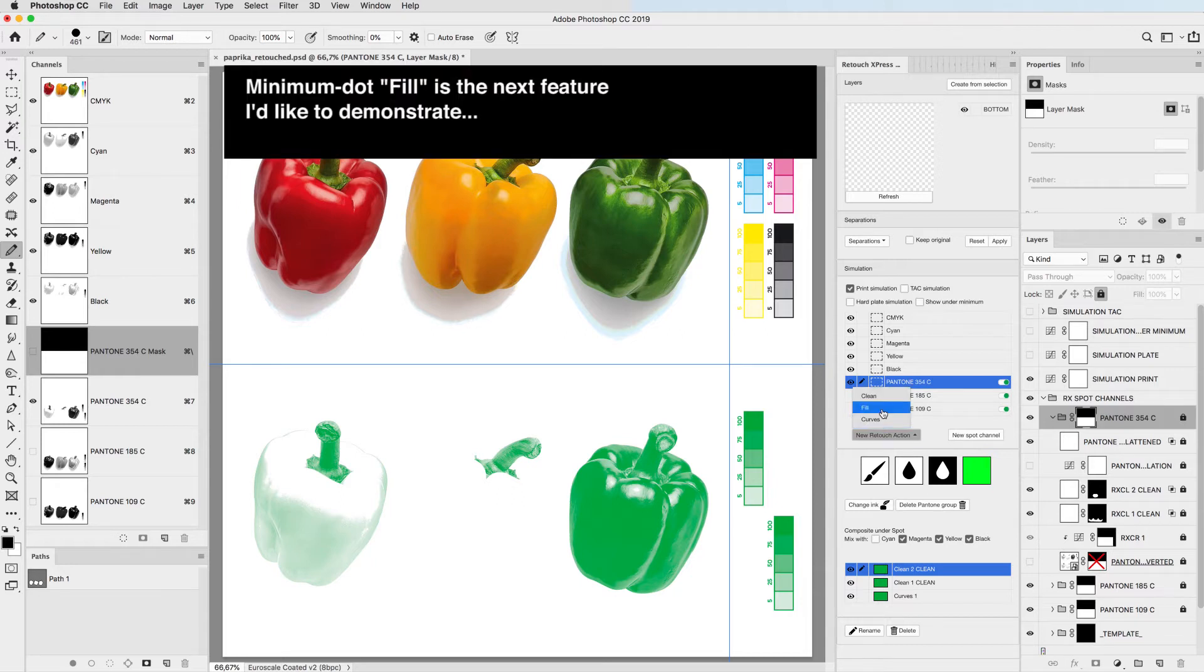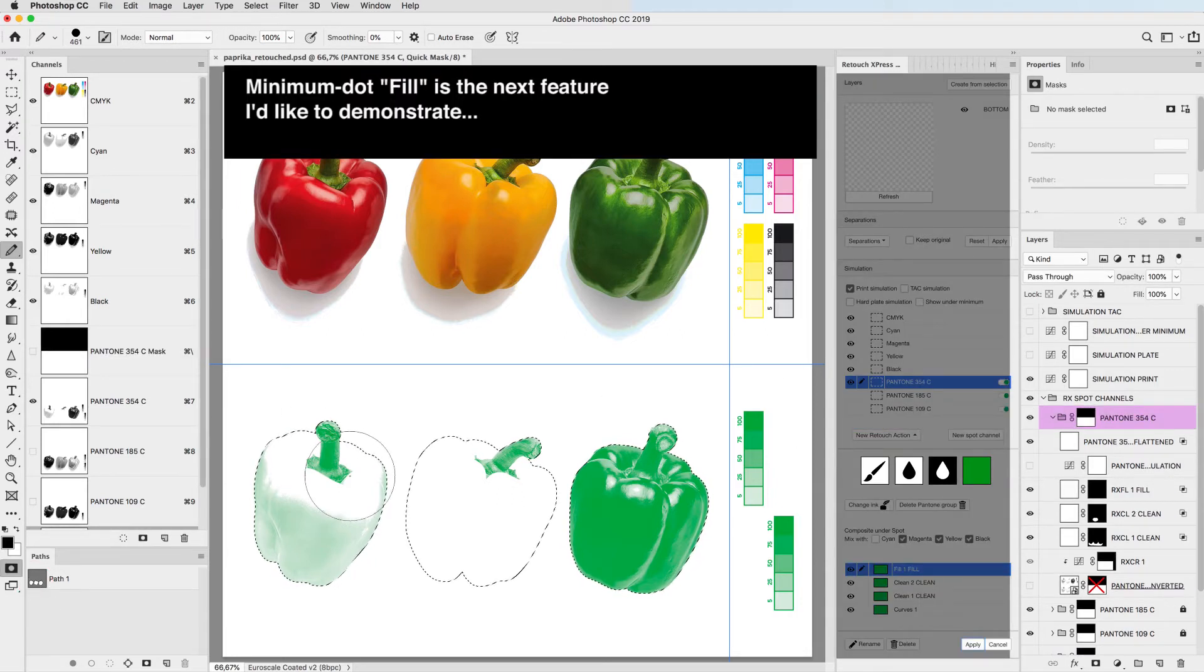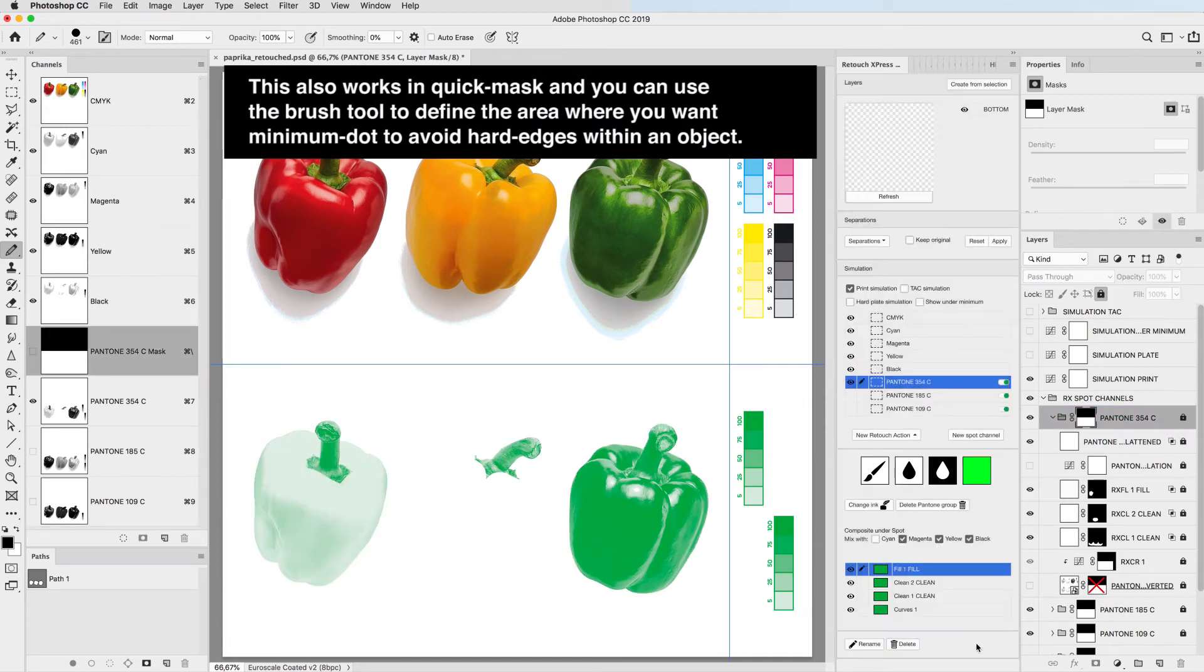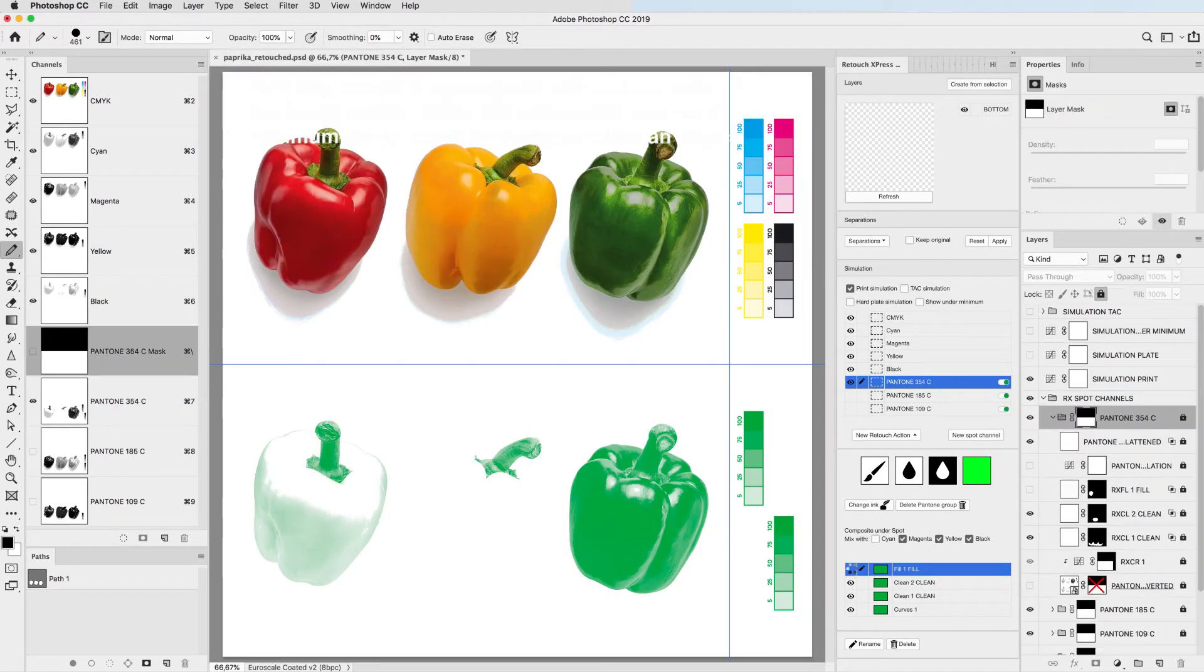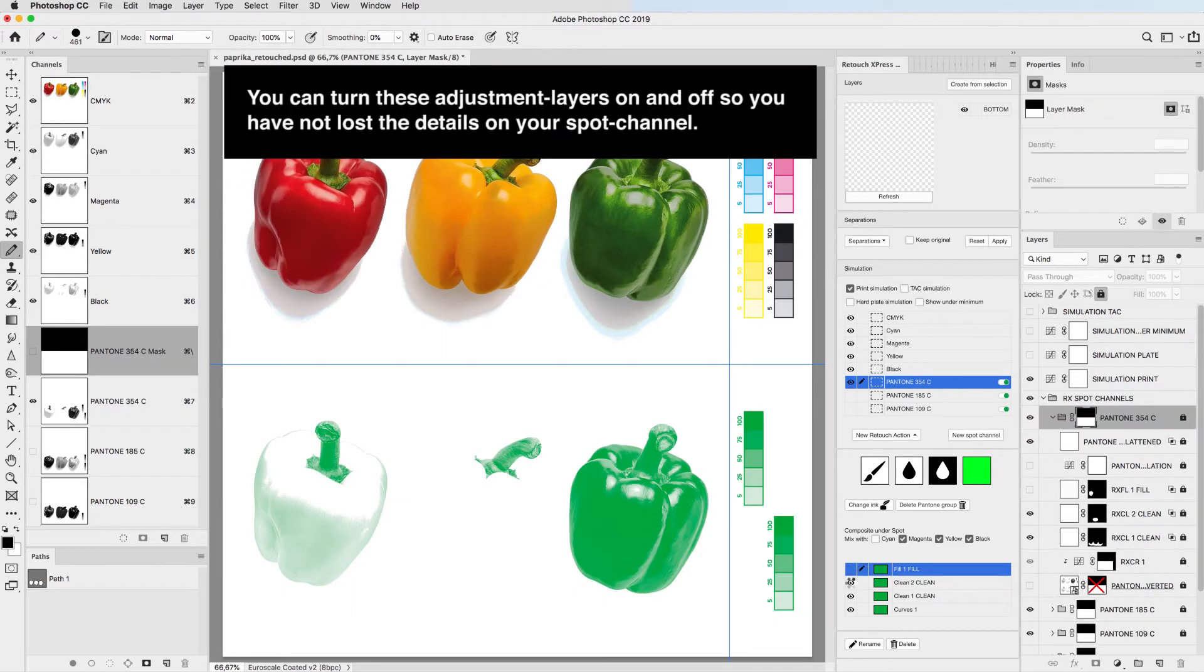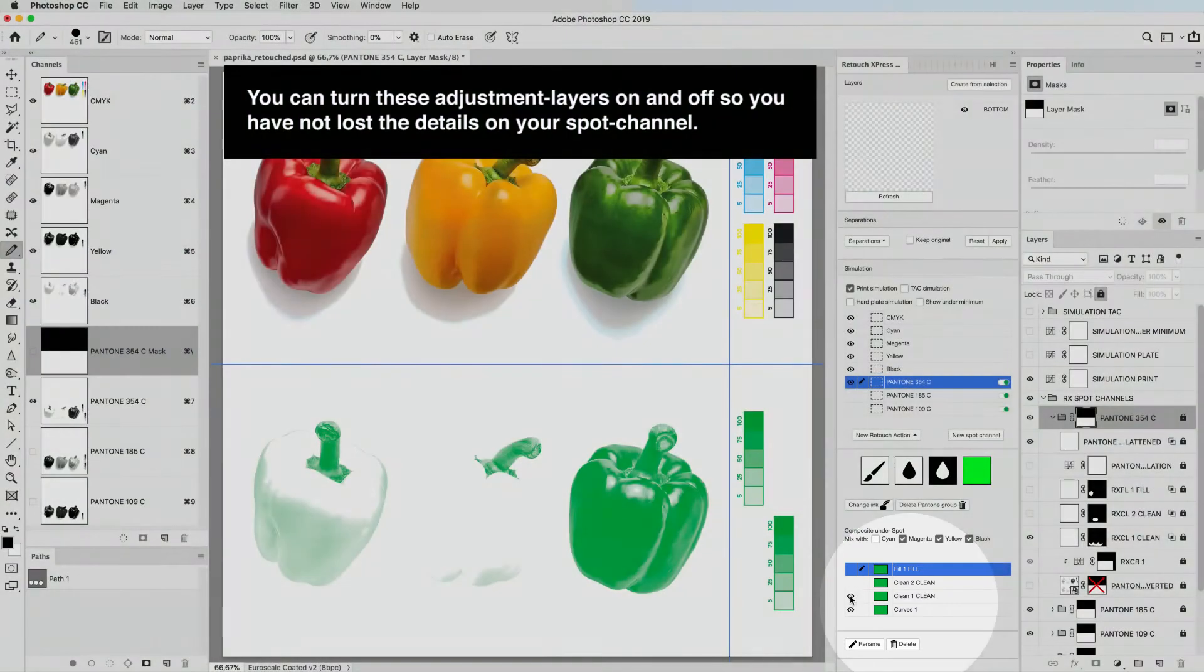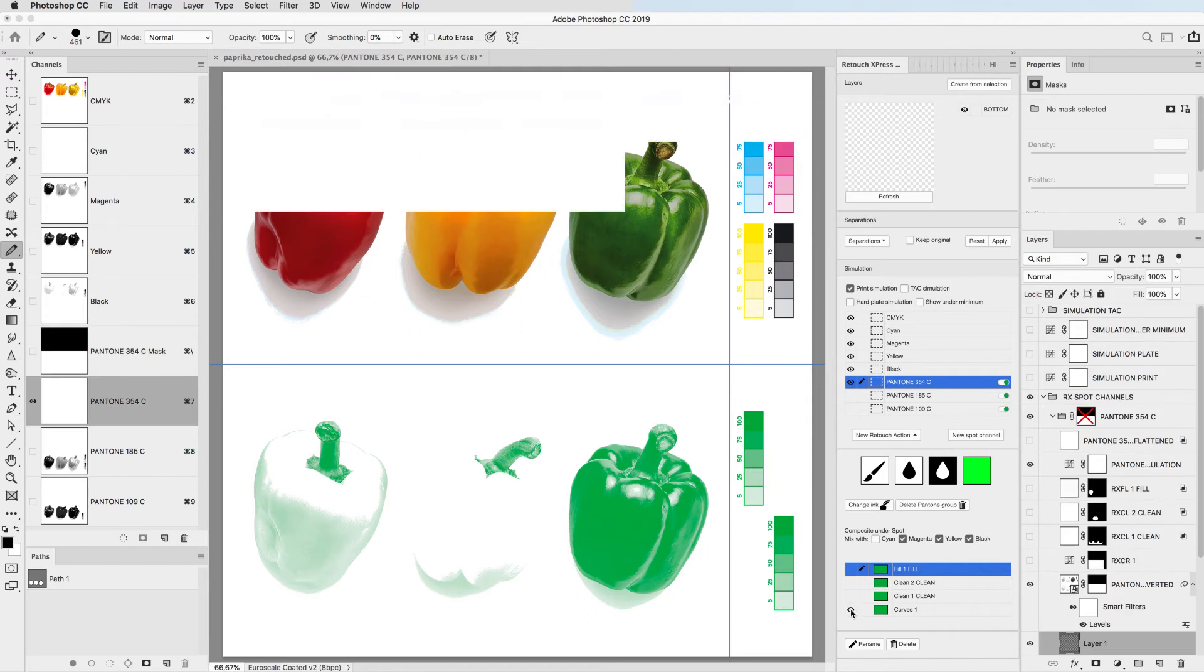Minimum dot fill is the next feature I'd like to demonstrate. This also works in quick mask and you can use the brush tool to define the area where you want minimum dot to avoid hard edges within an object. You can turn these adjustment layers on and off, so you have not lost the details on your spot channel.